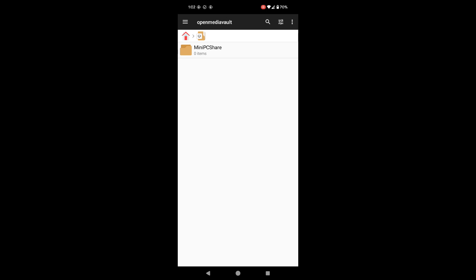It should search and it normally finds it. There we go — Mini PC shares, which is the name of the shared folder I created. I'm going to click on that. As you can see, there's nothing in there at the moment, but I can go ahead and create a folder and transfer files to that PC. What I'm going to do as a test is create a folder called phone recording, and then transfer files from my phone — which I'm currently screen recording on — to that mini PC.